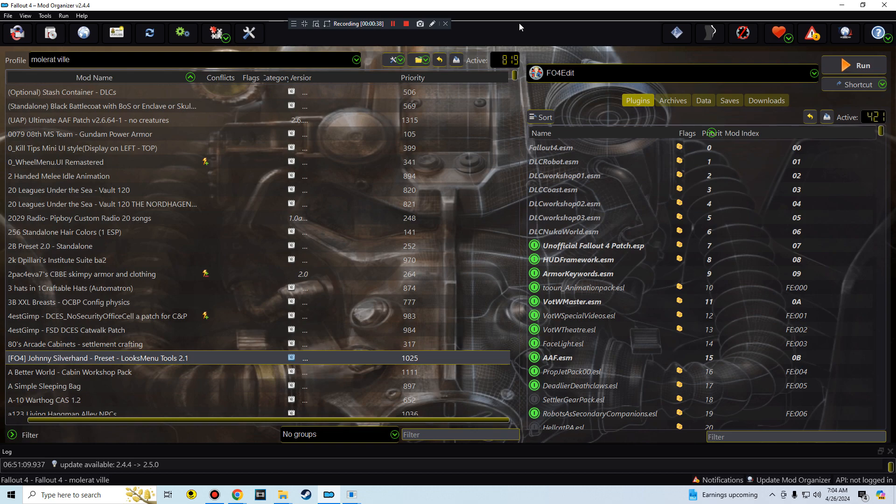So I actually went and used these depots from another post that I found from somebody, and I'm going to paste that in the description below. So just follow what I did: copy the depots, paste it into your Steam console, wait for it to download, then grab those files and replace it in your Fallout 4 game folder.